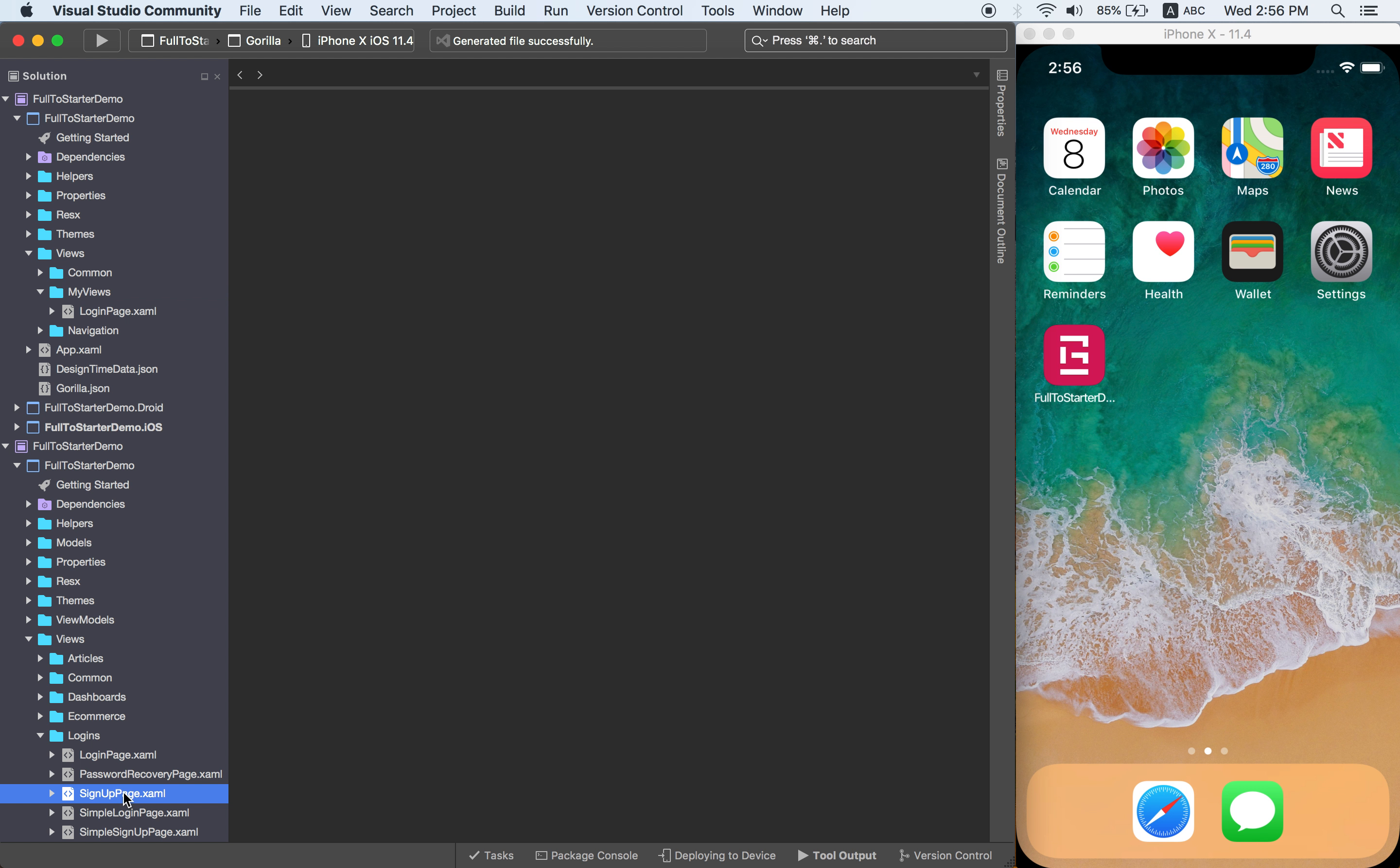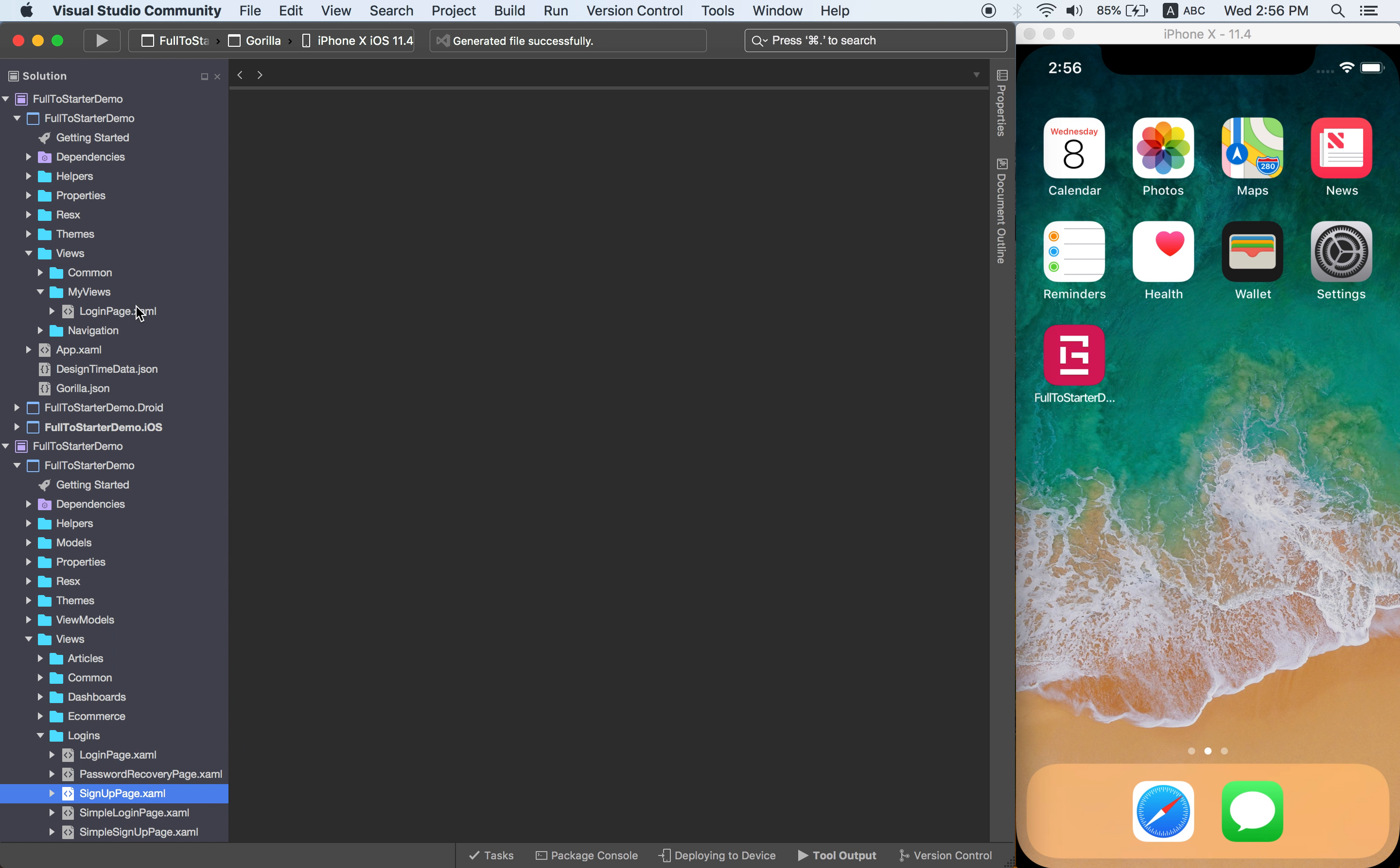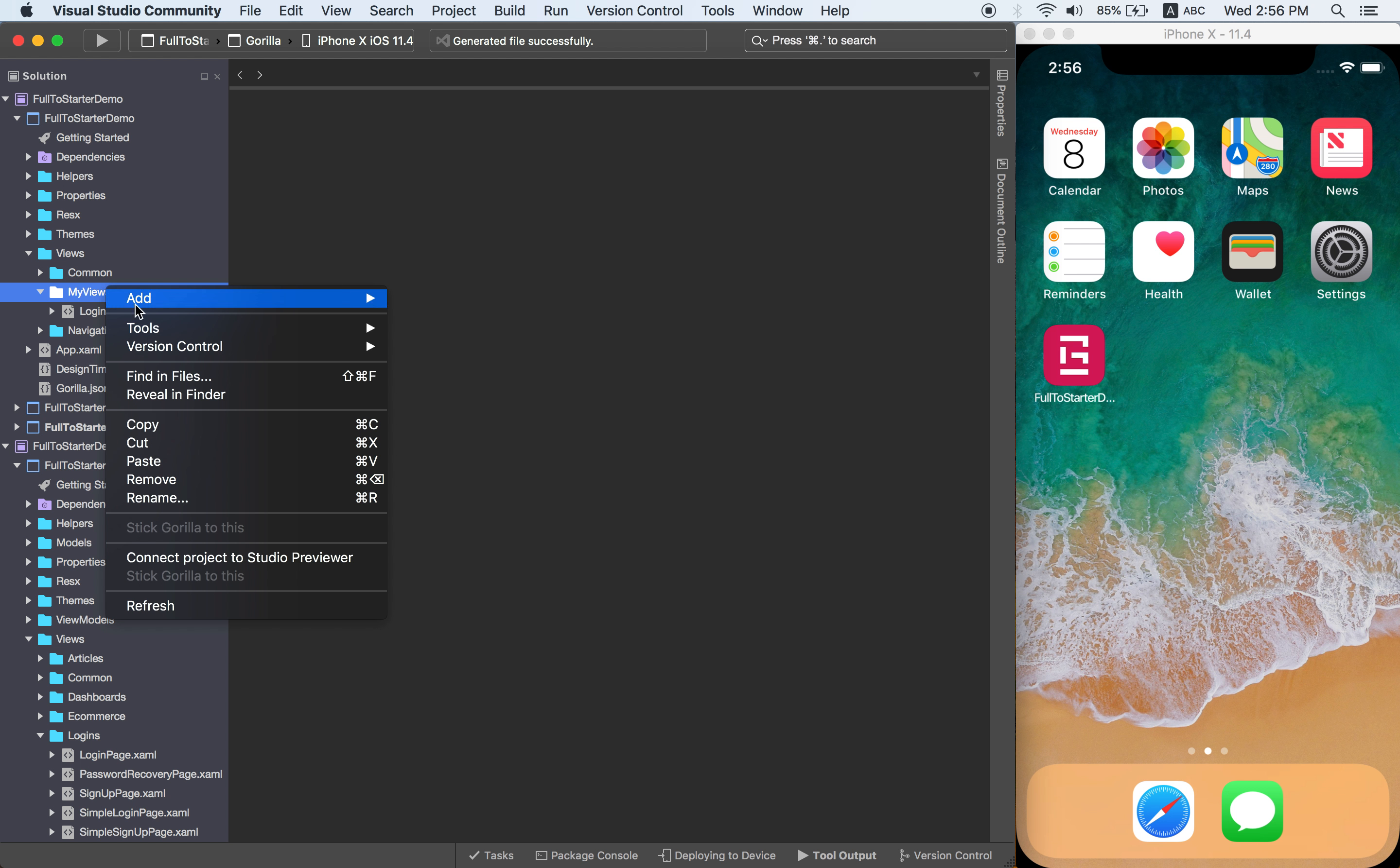So let's also copy this one. I'm going to paste it. And yeah, that will be all.